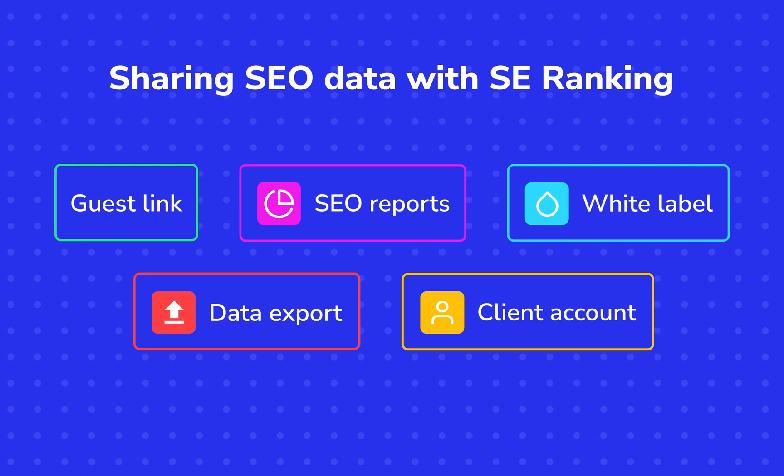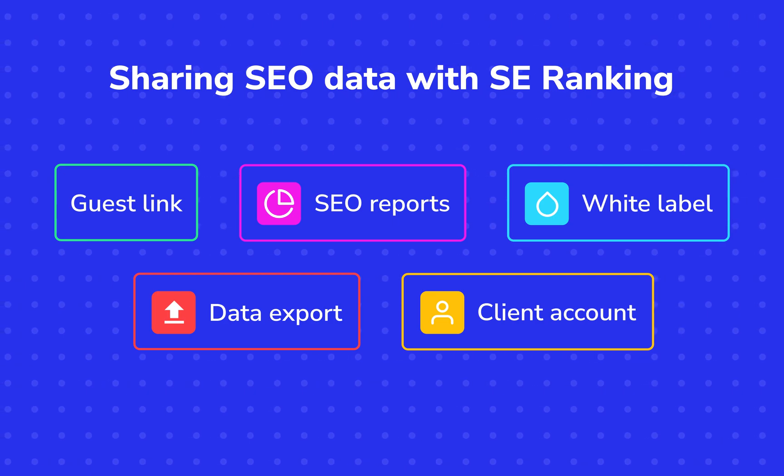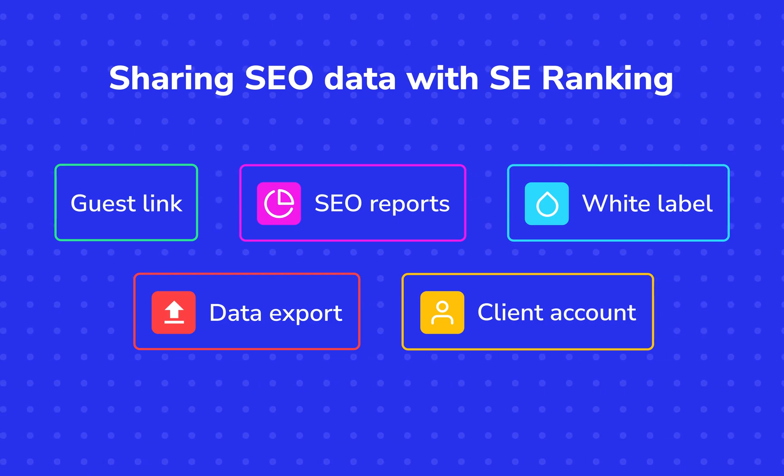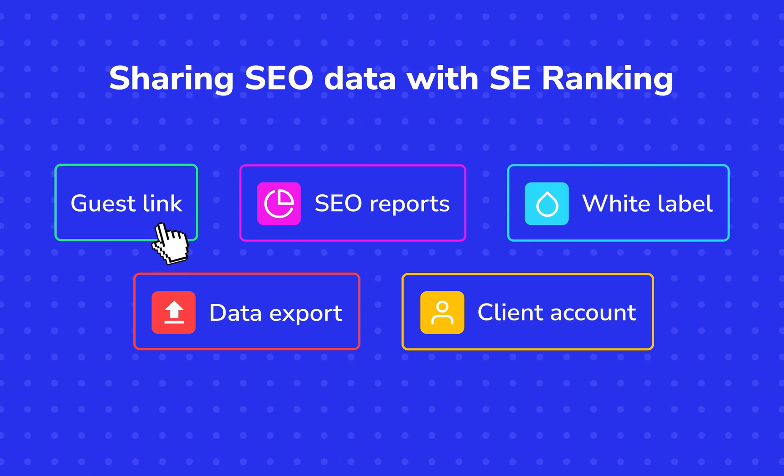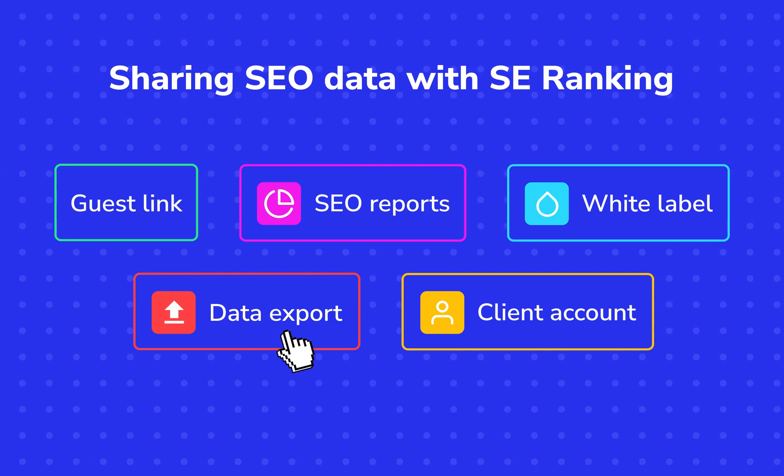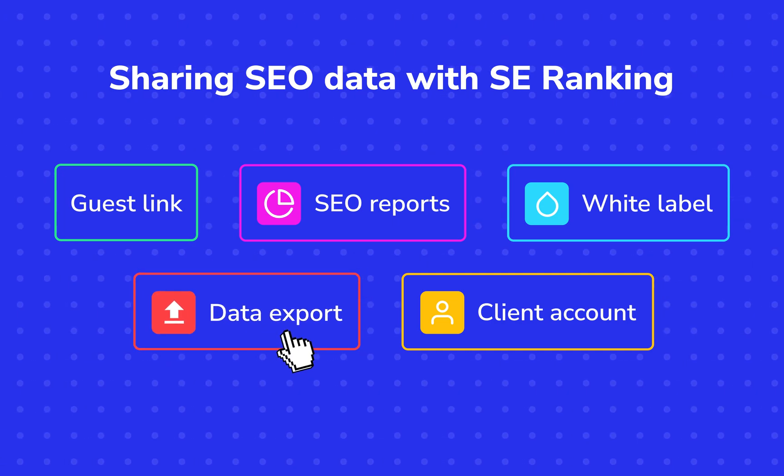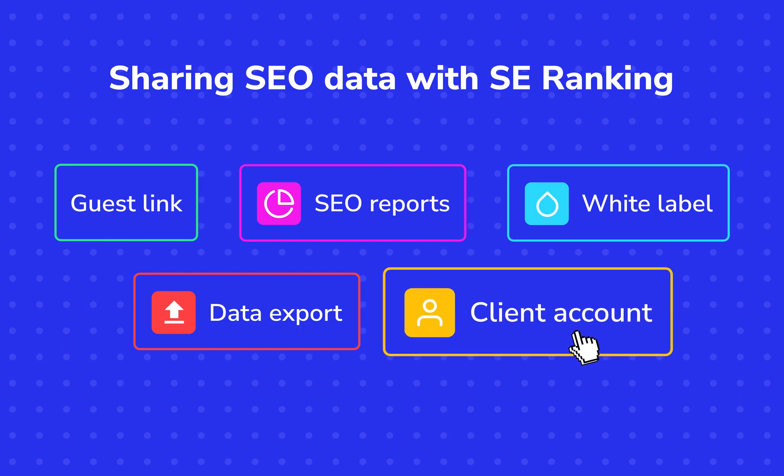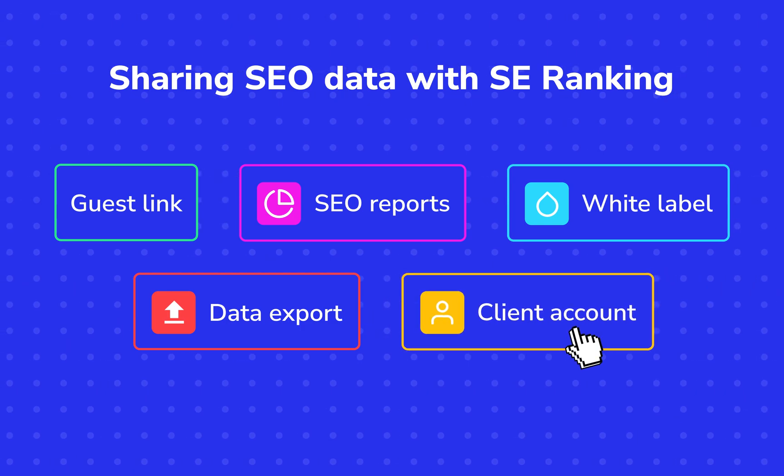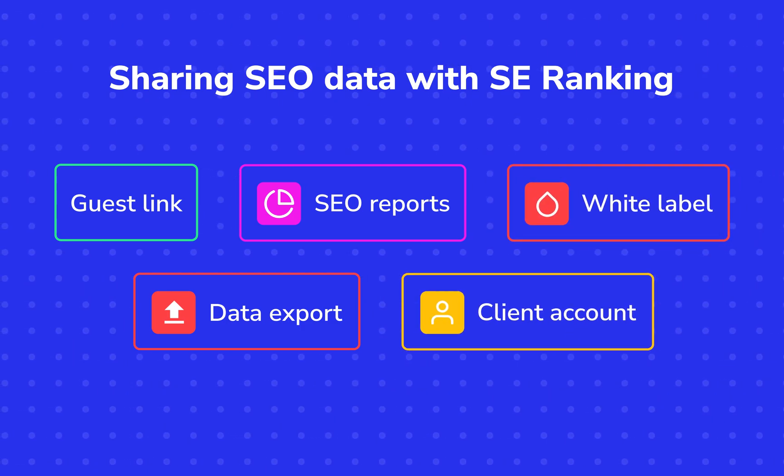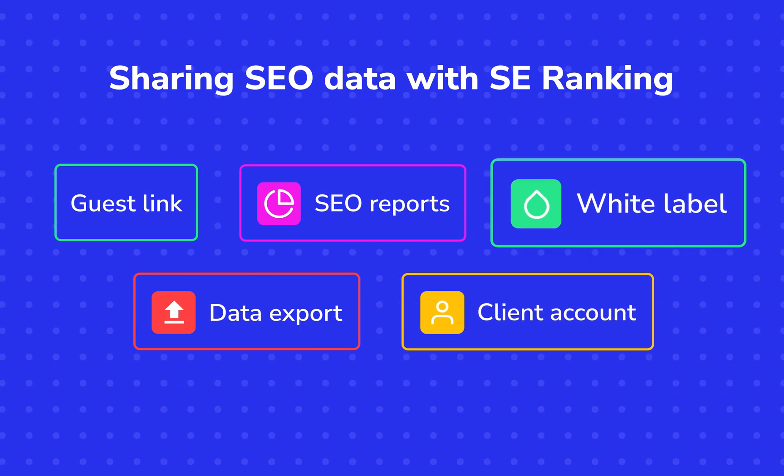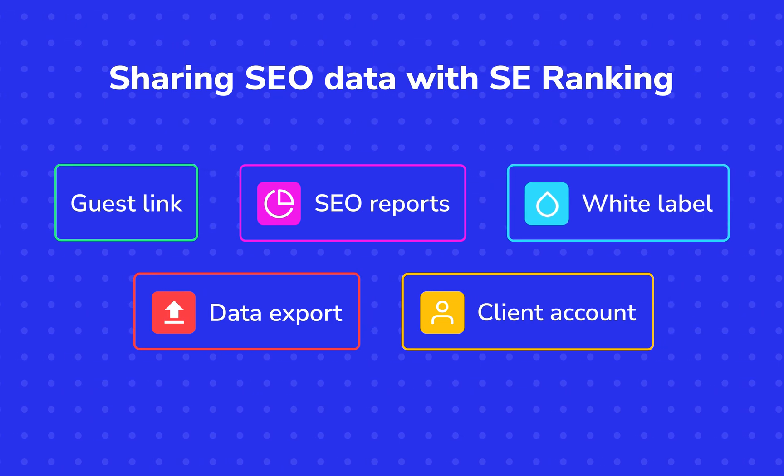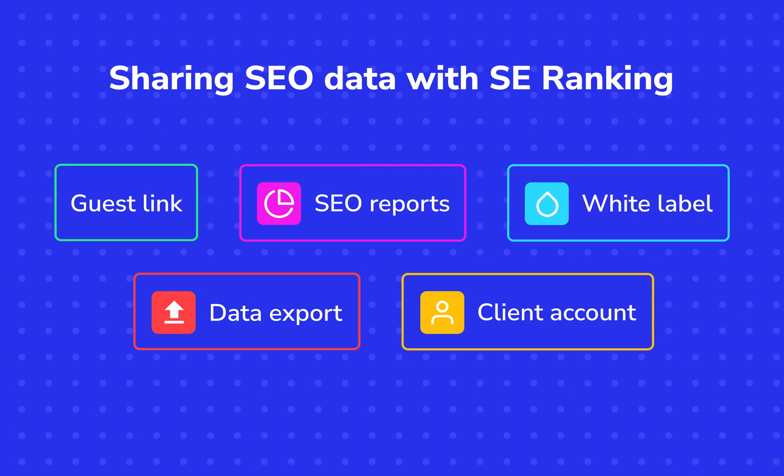SE Ranking offers several ways of sharing SEO project data: via a guest link, by exporting data, sending out SEO reports, creating a client account, or you could even white-label the entire platform to your corporate identity. Let's take a closer look at each option.